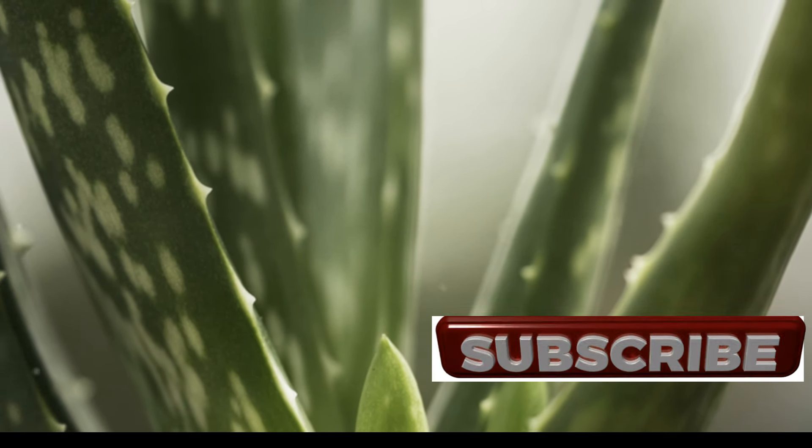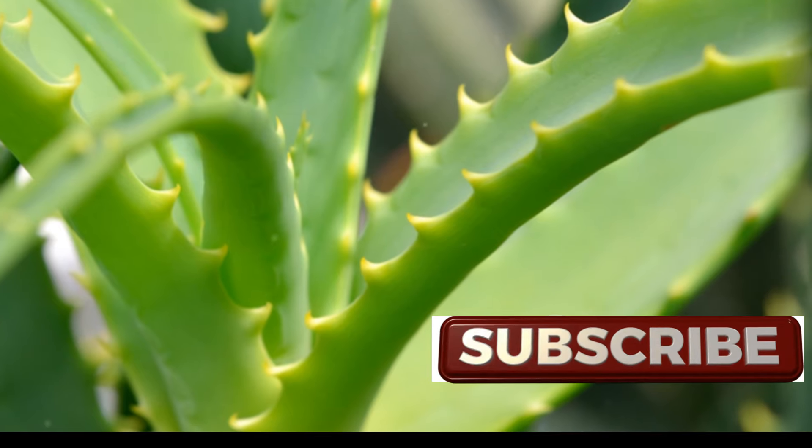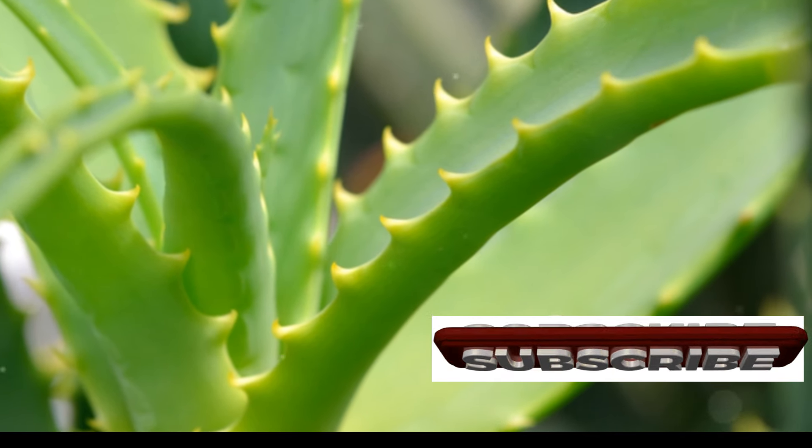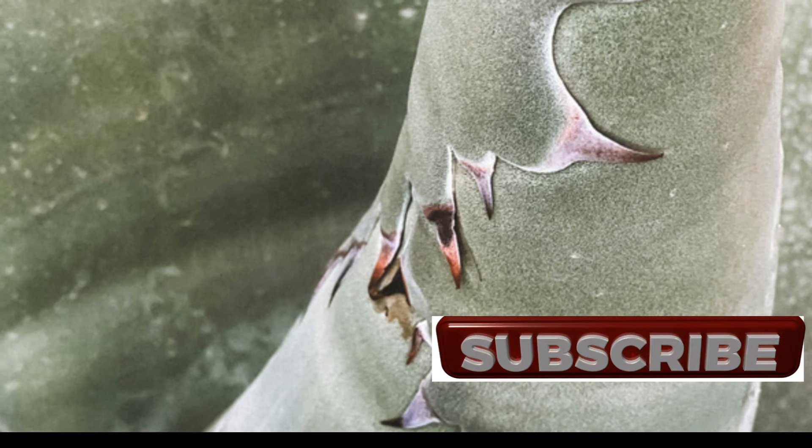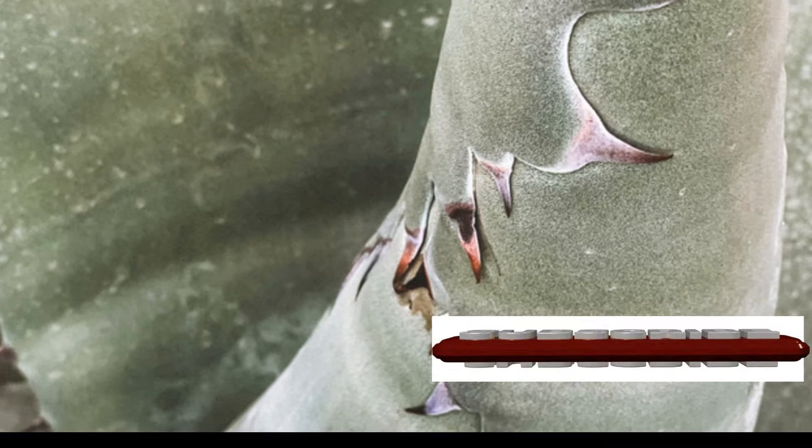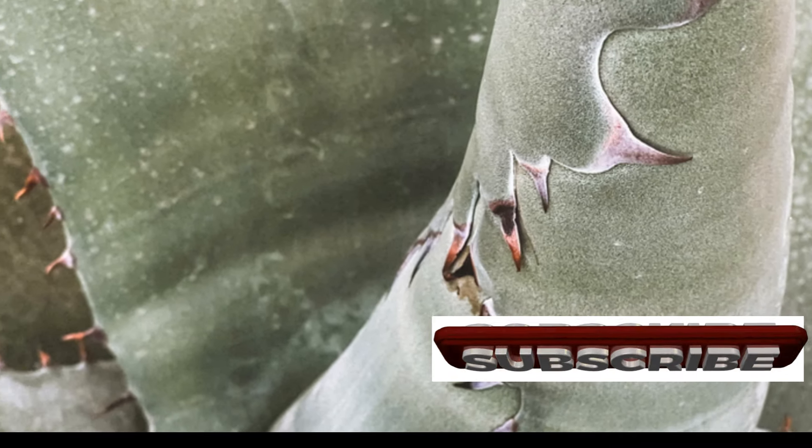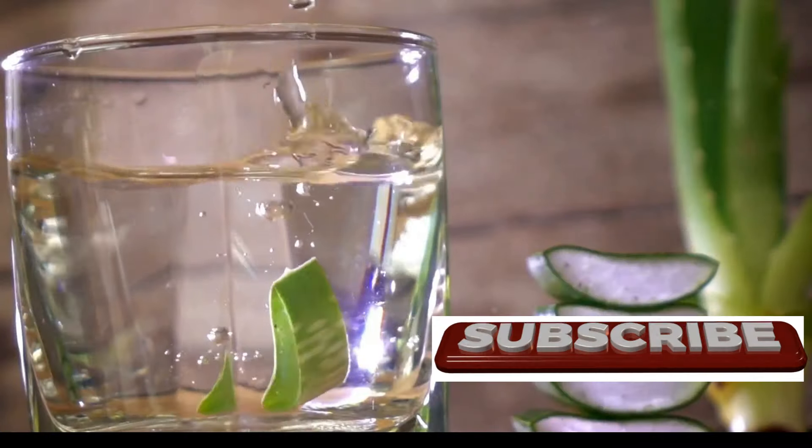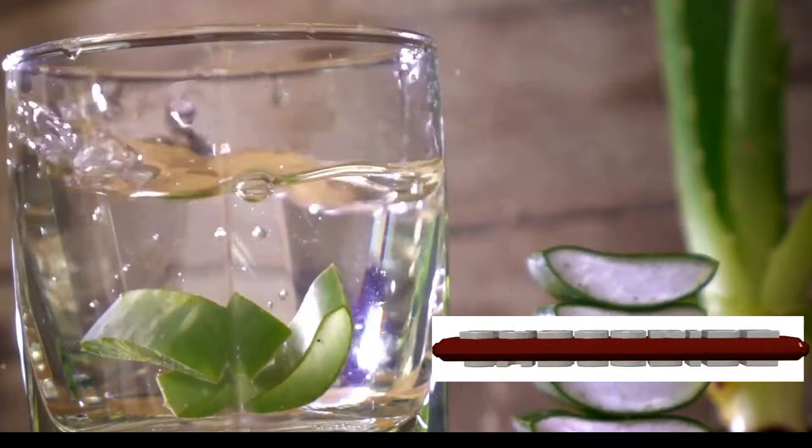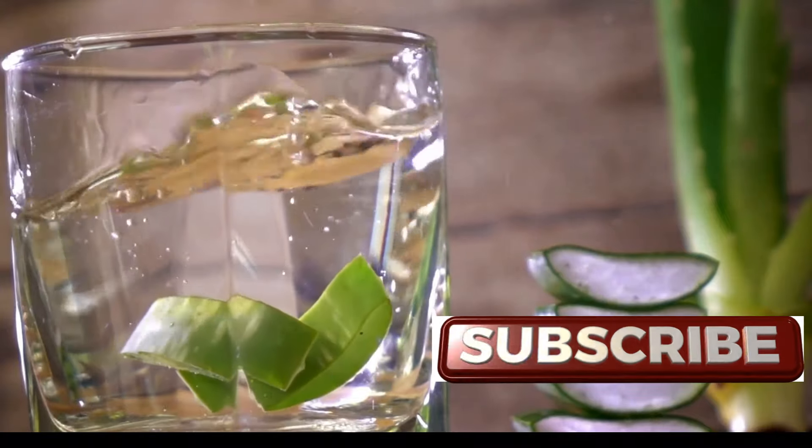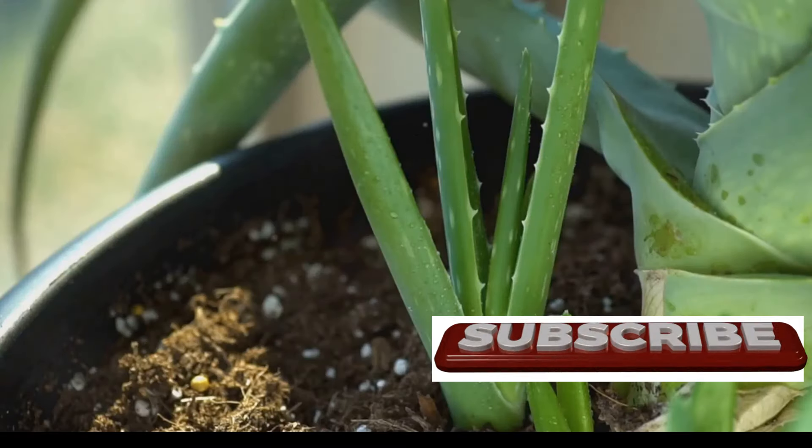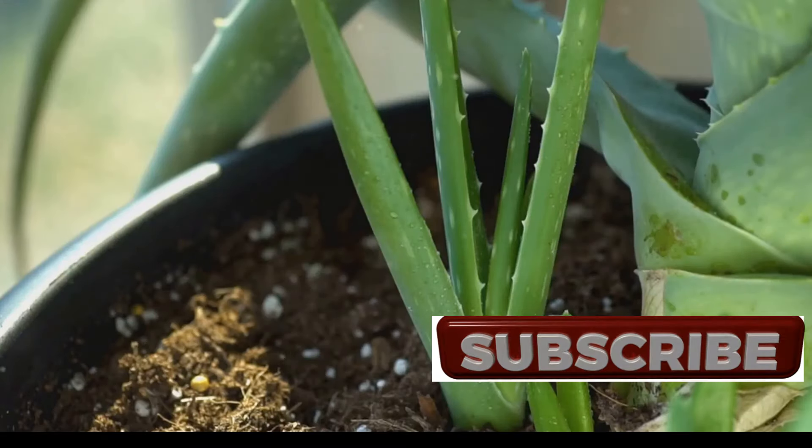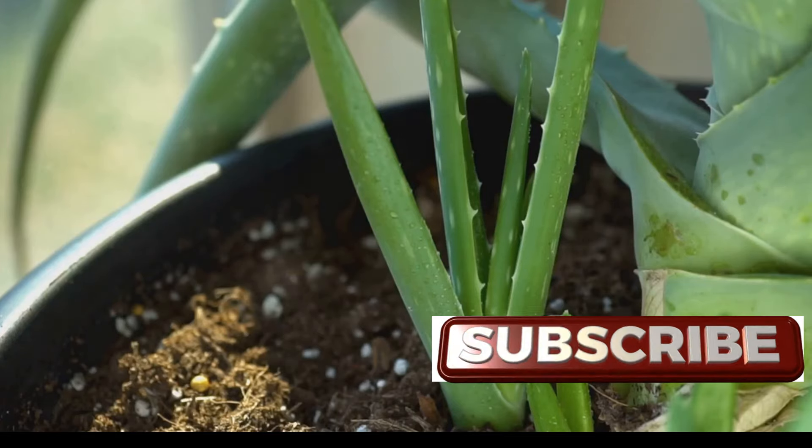Today, science has caught up with tradition, confirming what many have known for ages. Aloe Vera is a true gift from nature. Its leaves are packed with over 75 active compounds including vitamins, minerals, enzymes, and antioxidants. This potent cocktail works synergistically to provide a wide range of health benefits.